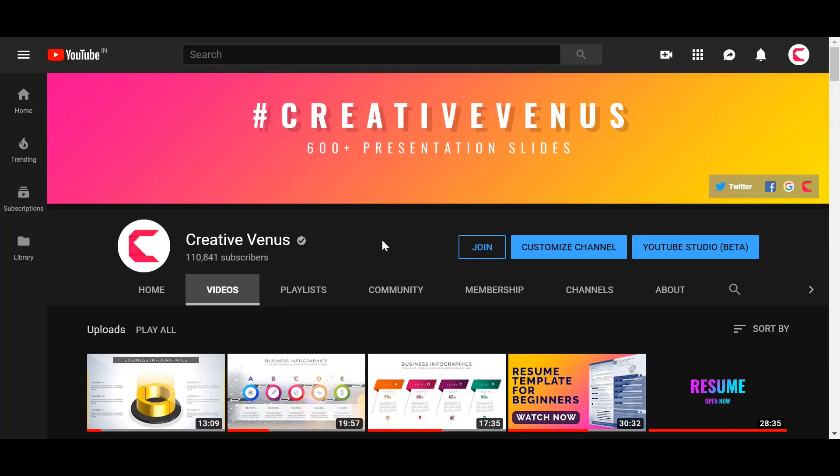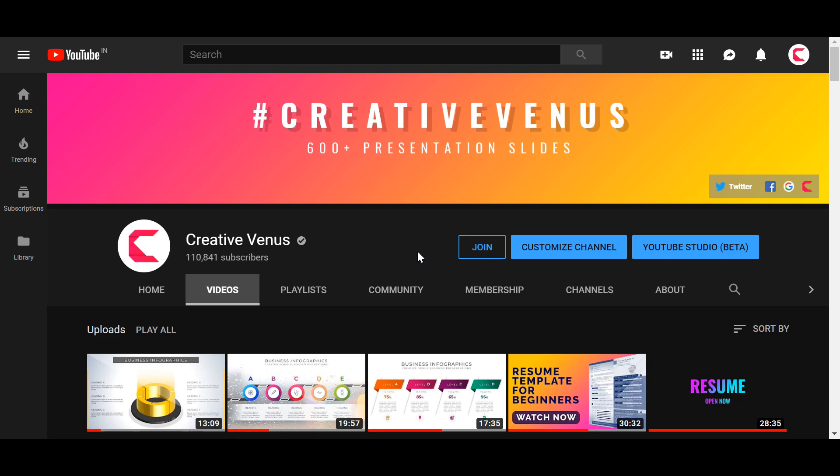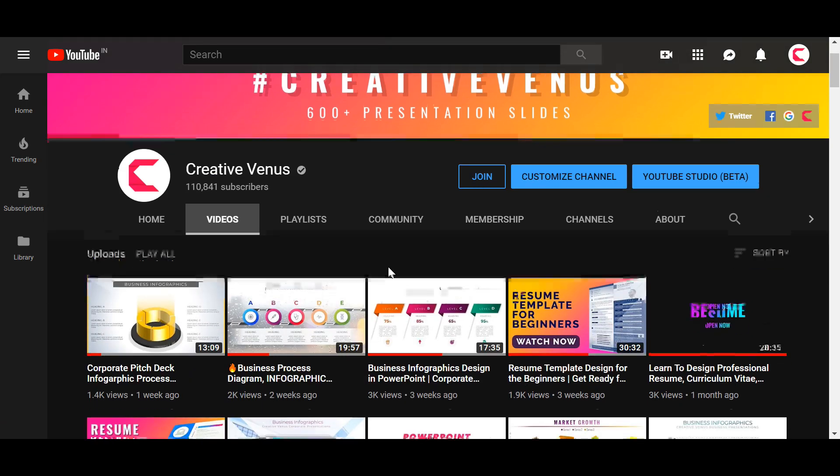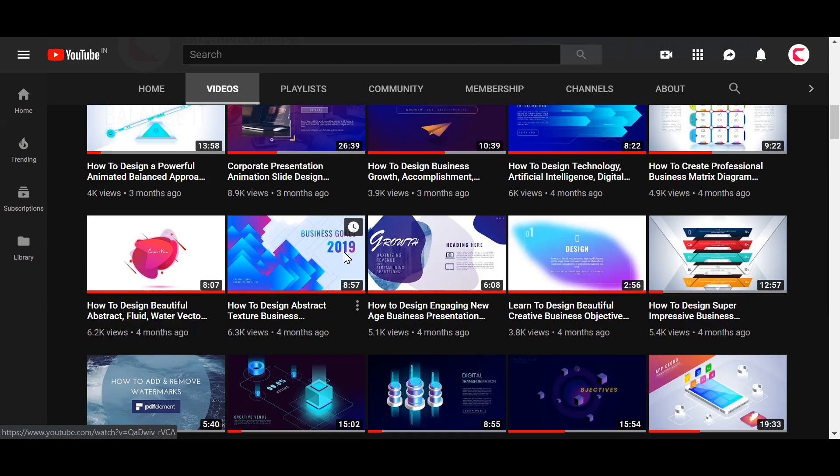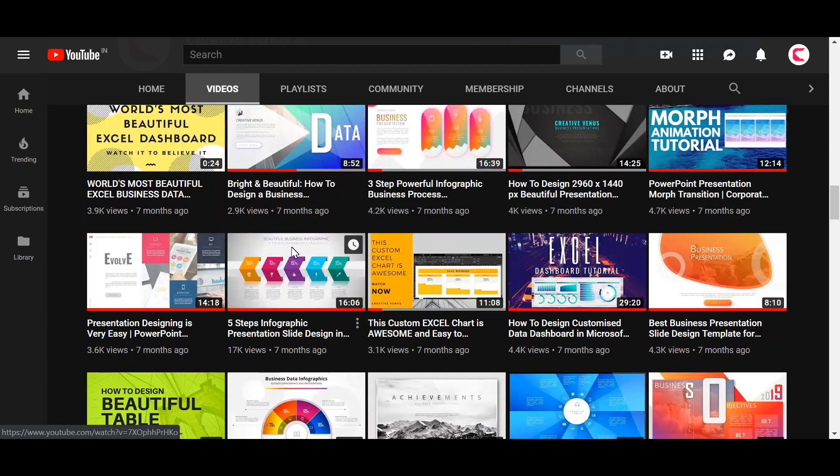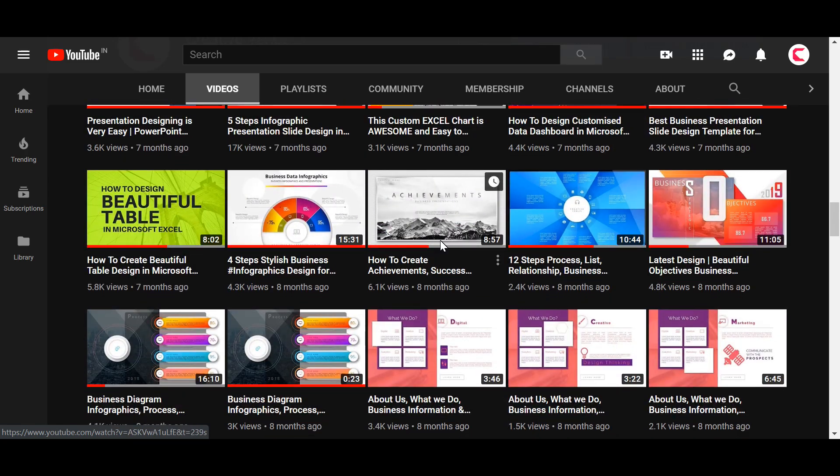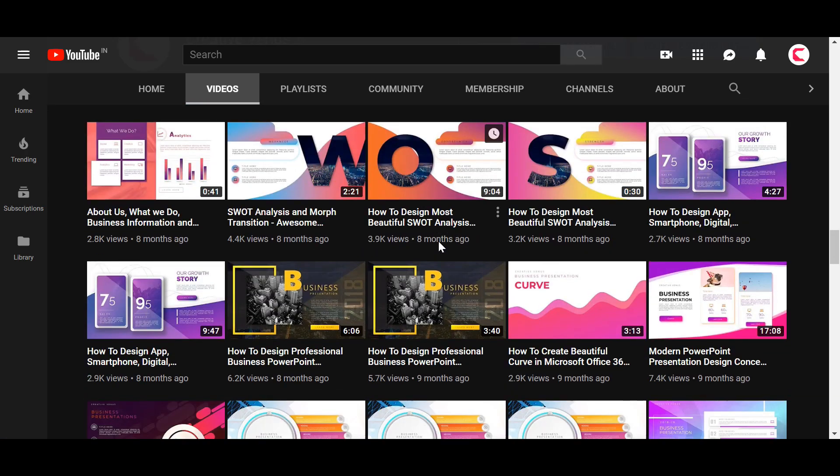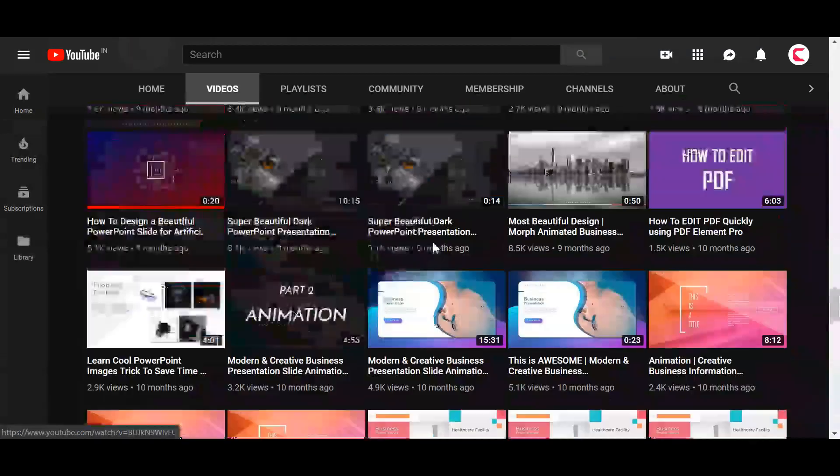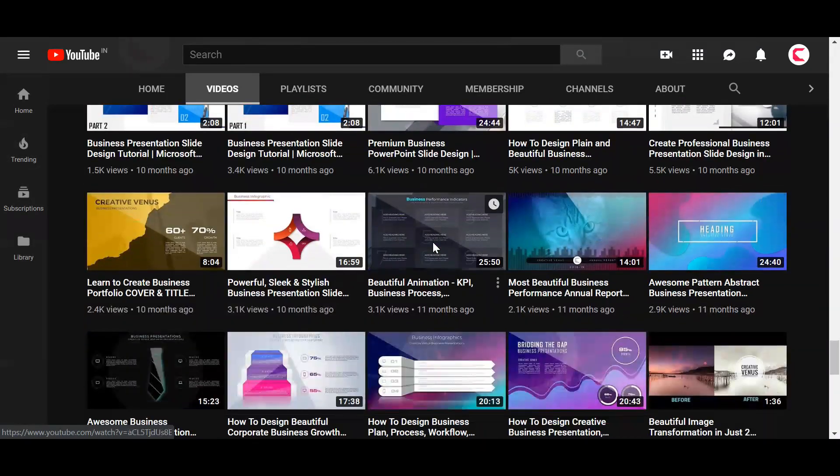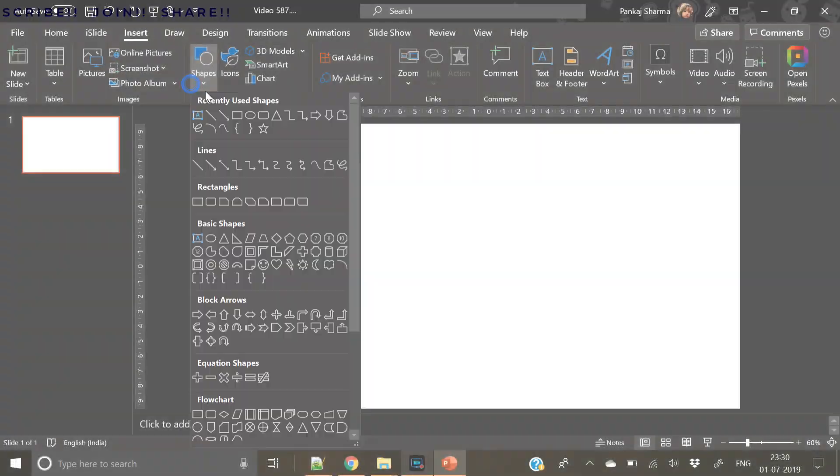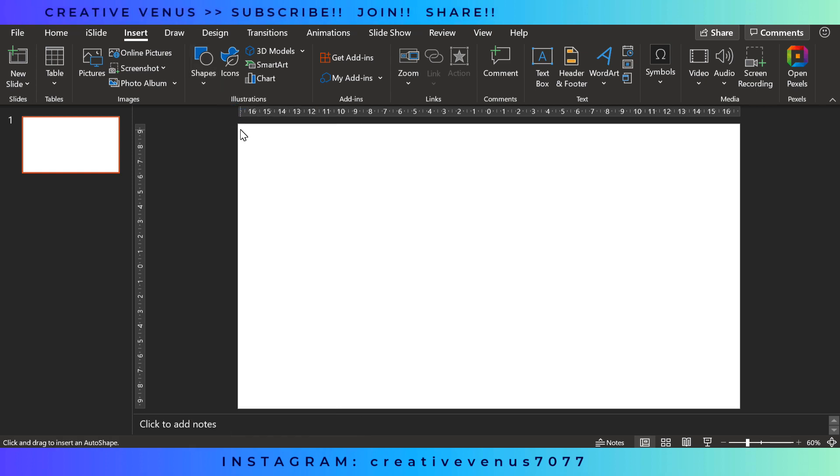Welcome to Creative Venus. You can watch our channel, watch 600 plus videos. From there you can download free slides as well. You can also subscribe to our channel. You can join the membership as well. Hit the like button, share these videos and look at these beautiful videos. From these videos you can learn different tips and tricks of PowerPoint and that way you will learn lots of new things. Now let's start the tutorial.